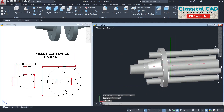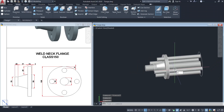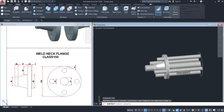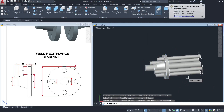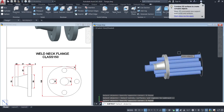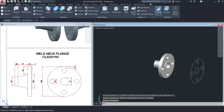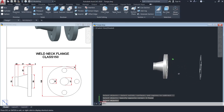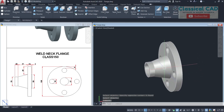Use the subtract command (SU), enter, select our flange, enter, then select the 3D objects and enter. So this is our weld neck flange Class 150.